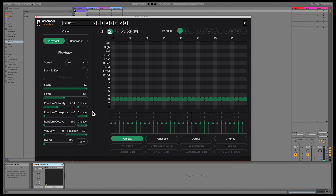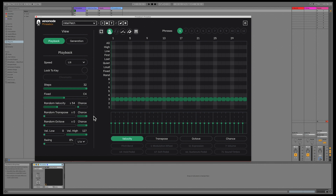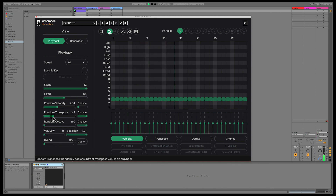We've additionally added both a random transpose and a random octave slider, that works similarly to the random velocity slider. If you set a random transpose or octave range, notes will be transposed within the range you defined. The probability of a pitch change is dependent on the chance slider value.